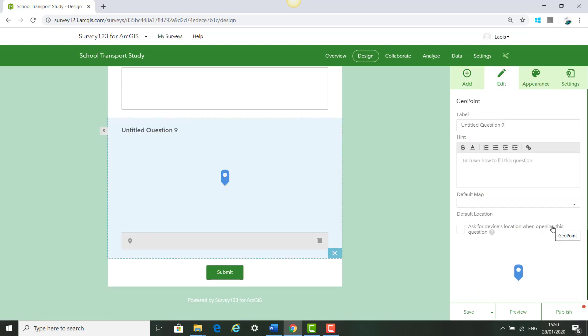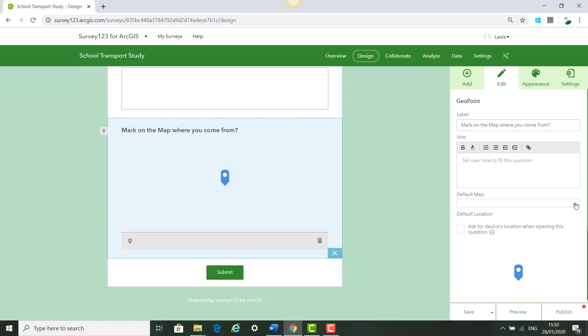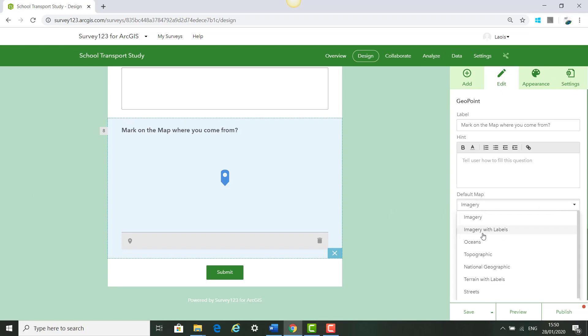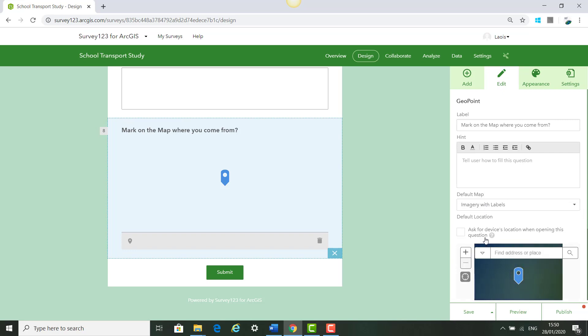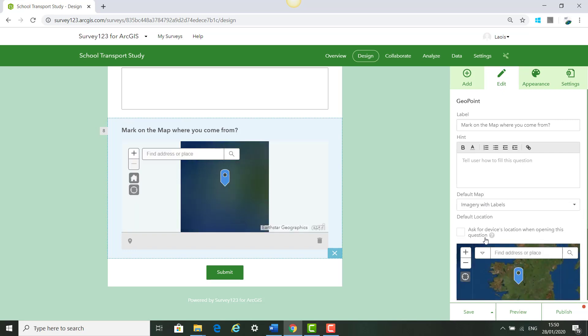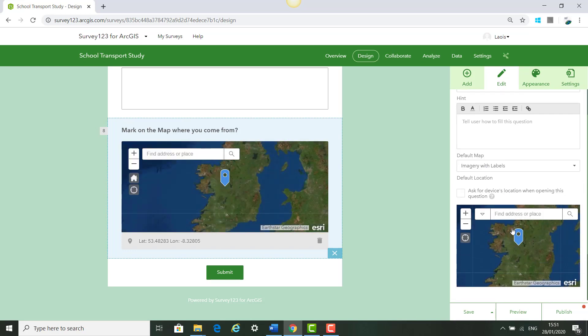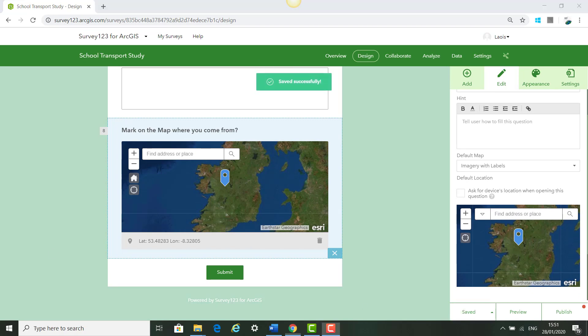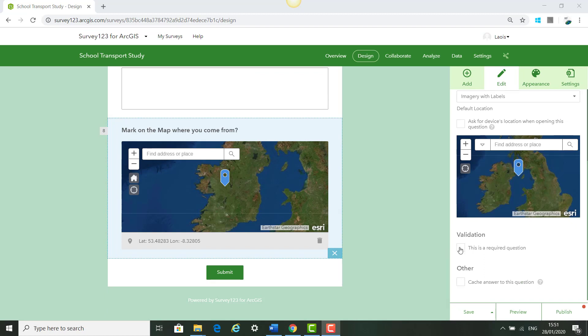Next click Add and click Geo Point to add your map question and put in Mark on the map where you come from. You can use the default map to select from which is imagery and imagery with labels so I like imagery with labels. You can put a default location in or just click Save and this is a required question and save again.